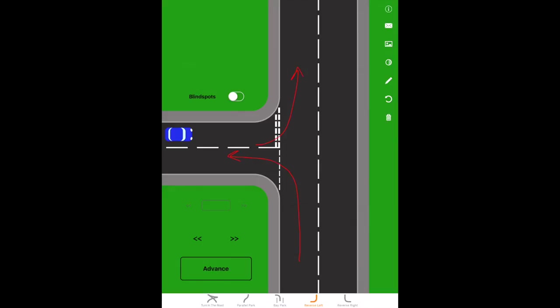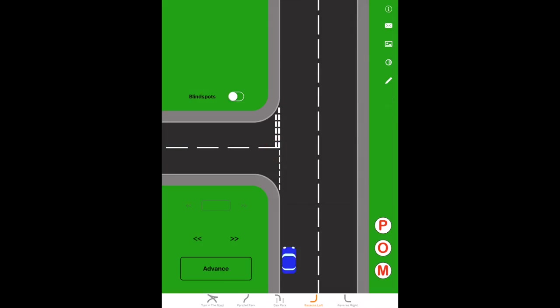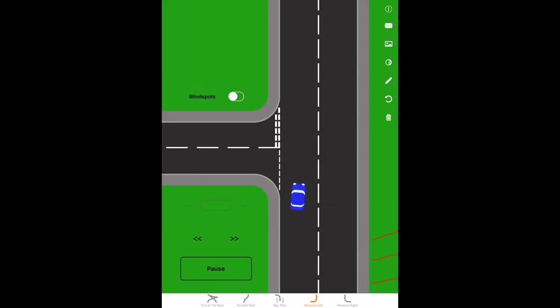So we're going to practice this on the left reverse. The first stage is to get from here at the start of the corner across to the other side. So we'll go through our prepare, observe, and maneuver routine. It's a normal move off. When we do move off, make sure that we're appreciating how much space there is behind us. We're not just accelerating down the road, we're moving off and parking in here.